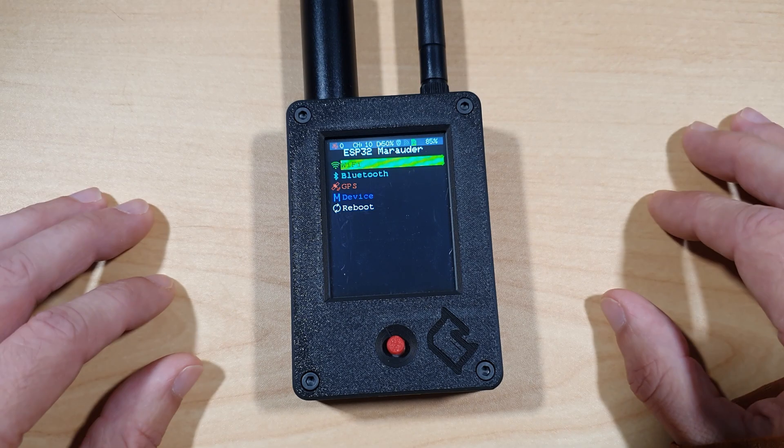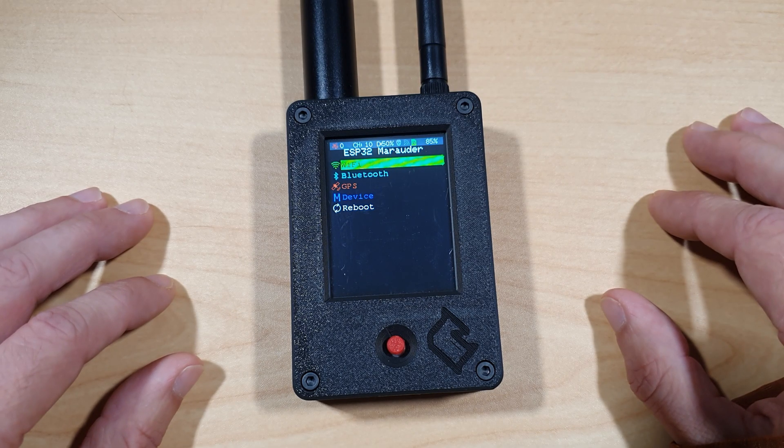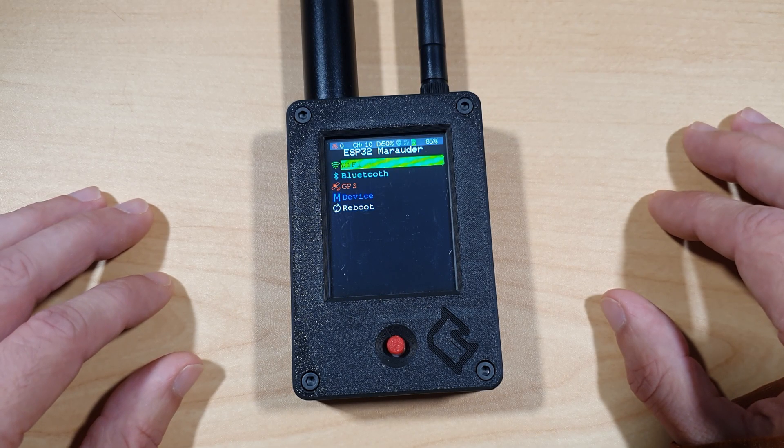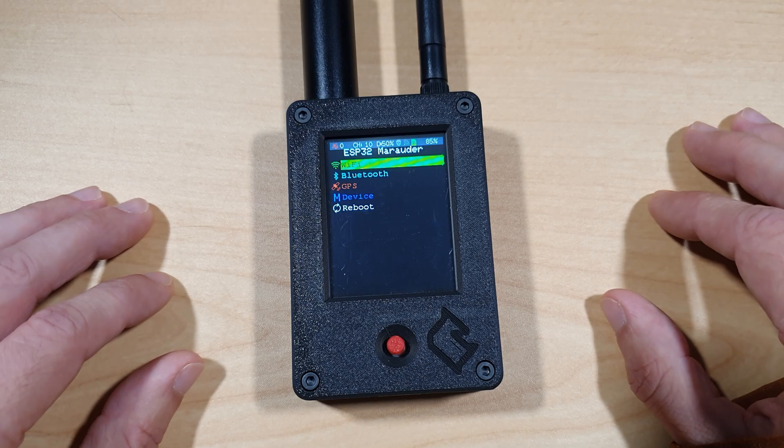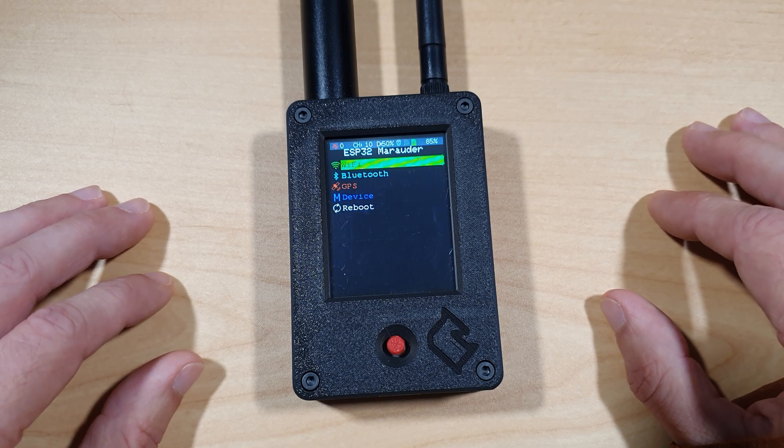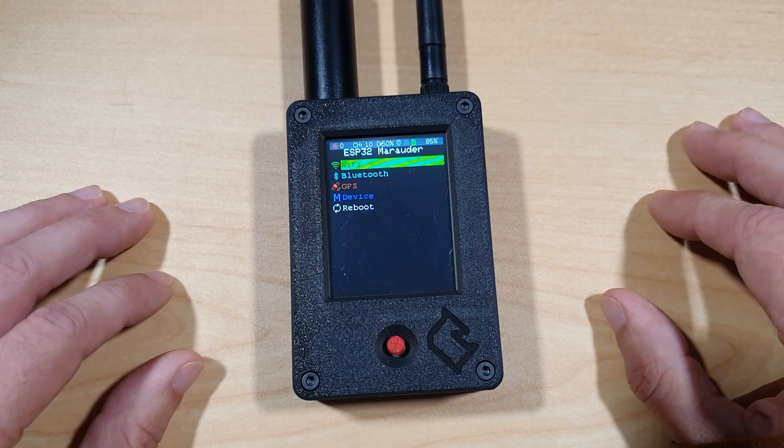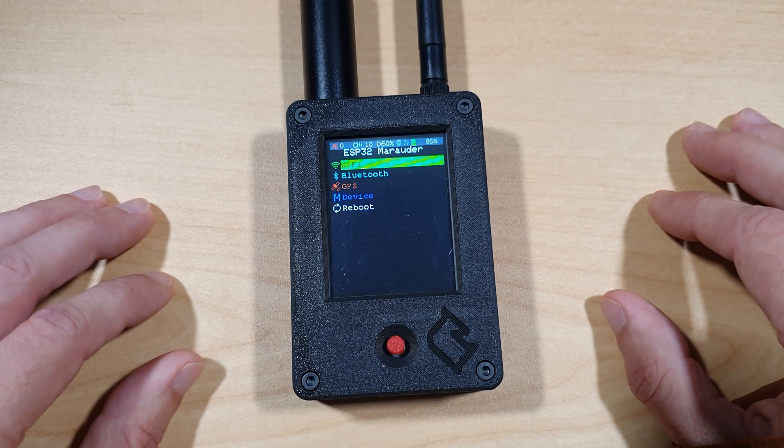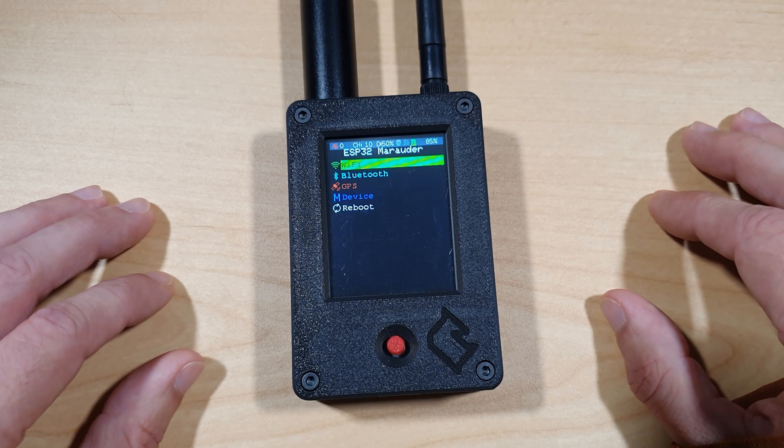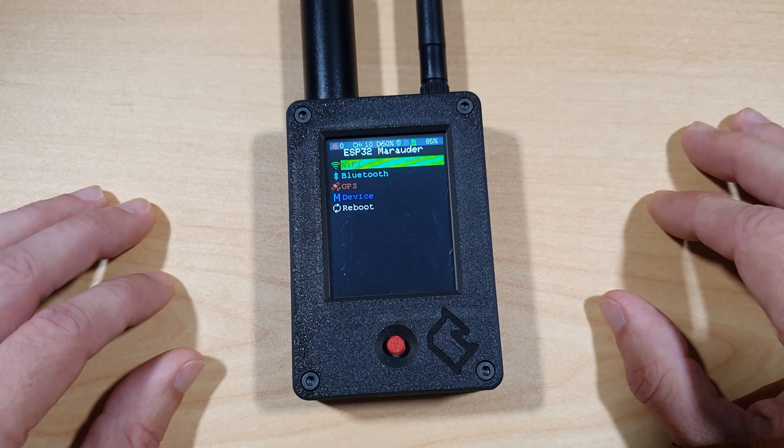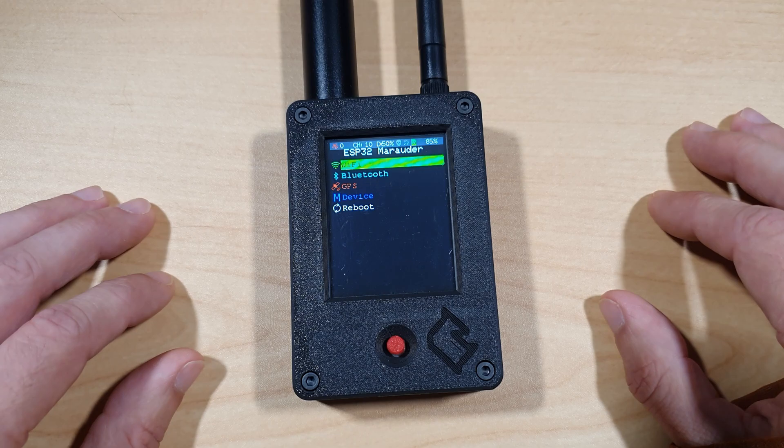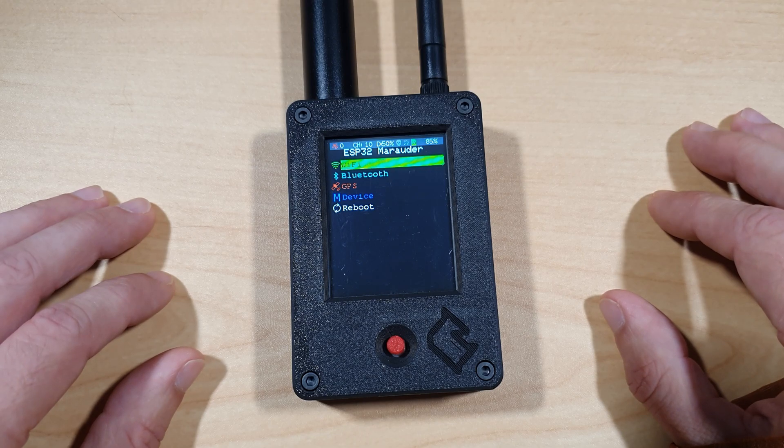Compared to the AliExpress clones, the version 7 offers a better screen, larger battery, and more reliable GPS integration. In my opinion, the Marauder version 7 is excellent for recon, logging, and education. It's quite outstanding. If you're serious about wireless security research and want a device that's both capable and well-built, the Marauder version 7 absolutely delivers.